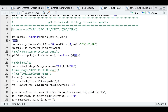Hey guys, welcome back to the channel. Last week we talked about a covered call backtesting strategy. Today I'll be showing you how to refine this strategy to narrow down the search of tickers we want to apply it to, and also how to send orders to Interactive Brokers.